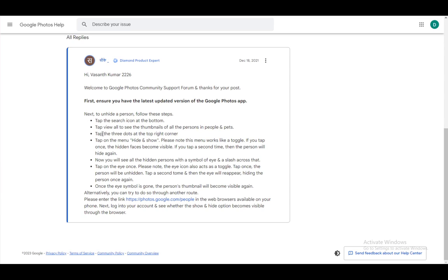Once you're there, tap the three dots in the top right corner, and then tap on the menu hide and show. This menu works like a toggle. If you tap once, the hidden faces will become visible. If you tap a second time, then the person will be hidden again.